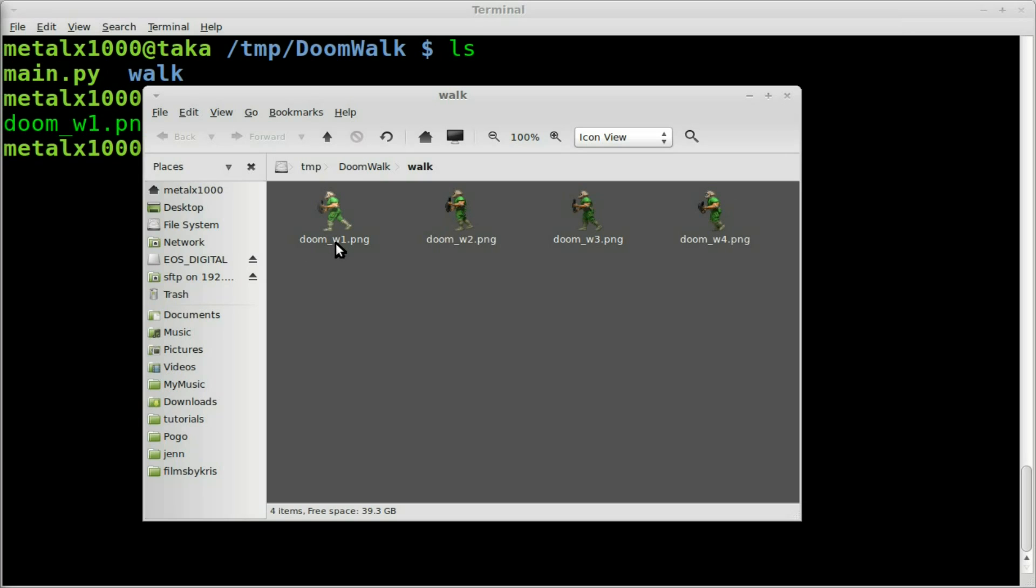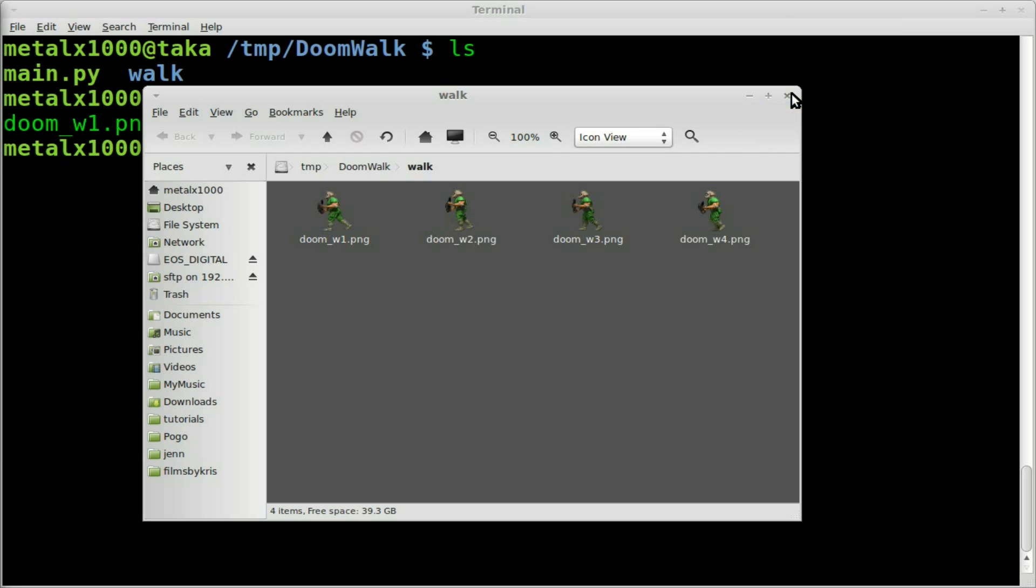They're all called doom underscore w1, 2, 3, and 4, so they're numbered in order. Go ahead and close that.